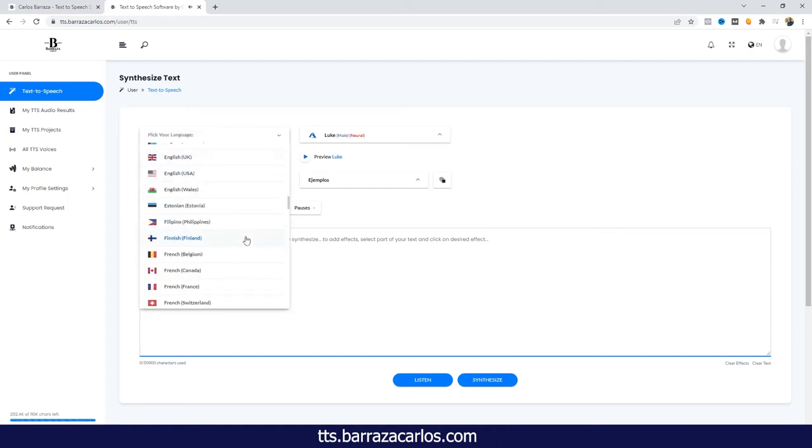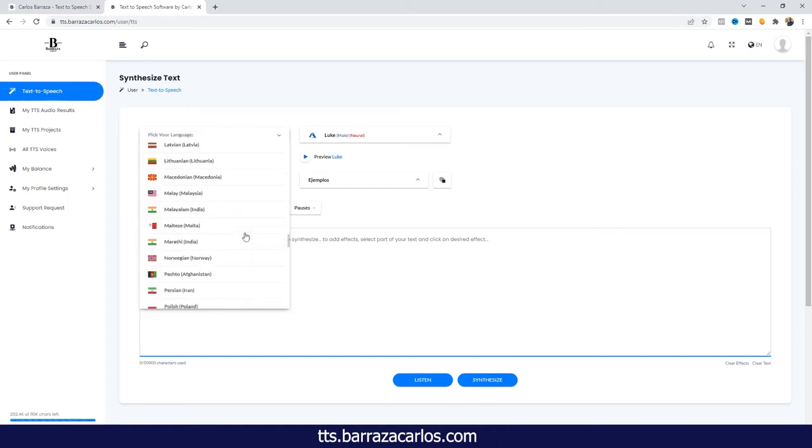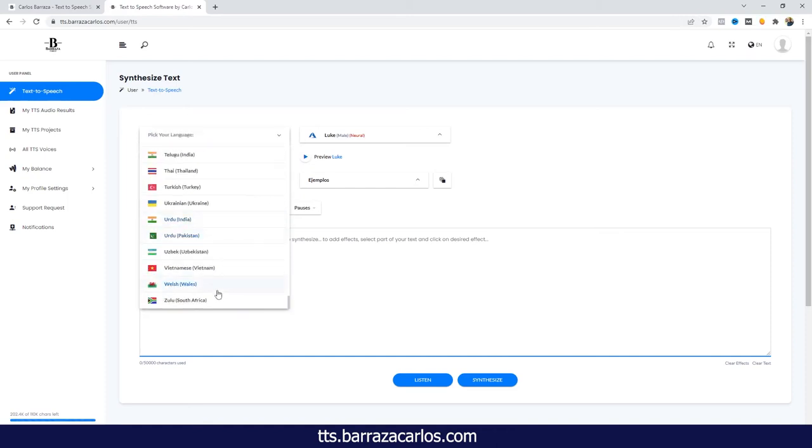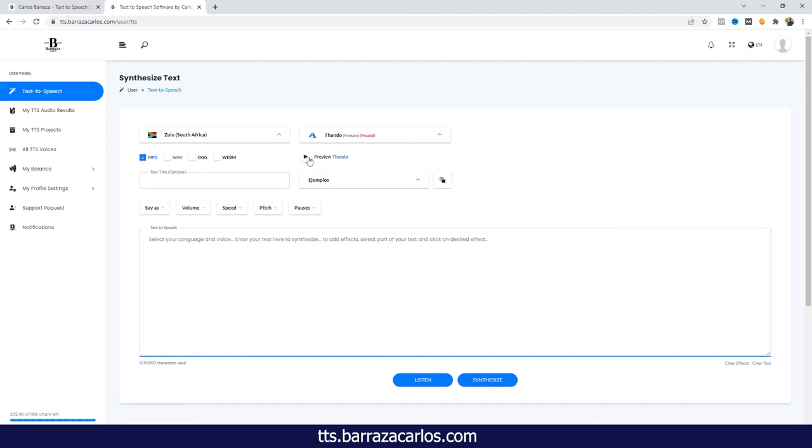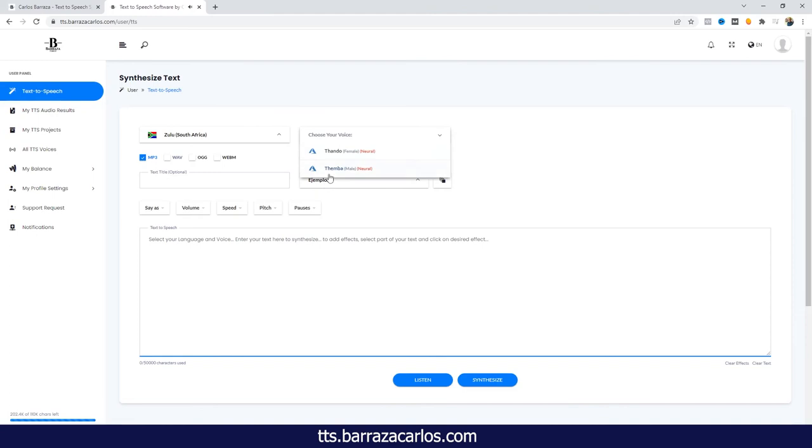And now let's go to the Zulu language and listen also to the Microsoft Azure voices. And the male voice.